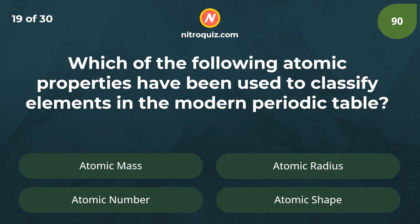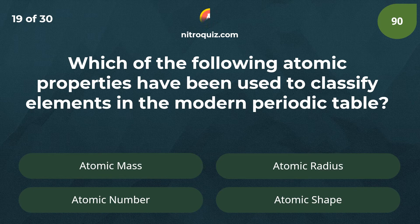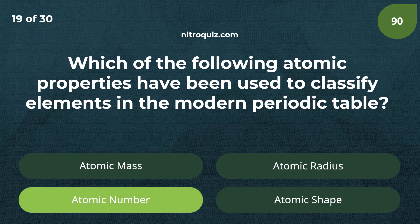Which of the following atomic properties have been used to classify elements in the modern periodic table? Answer is atomic number.